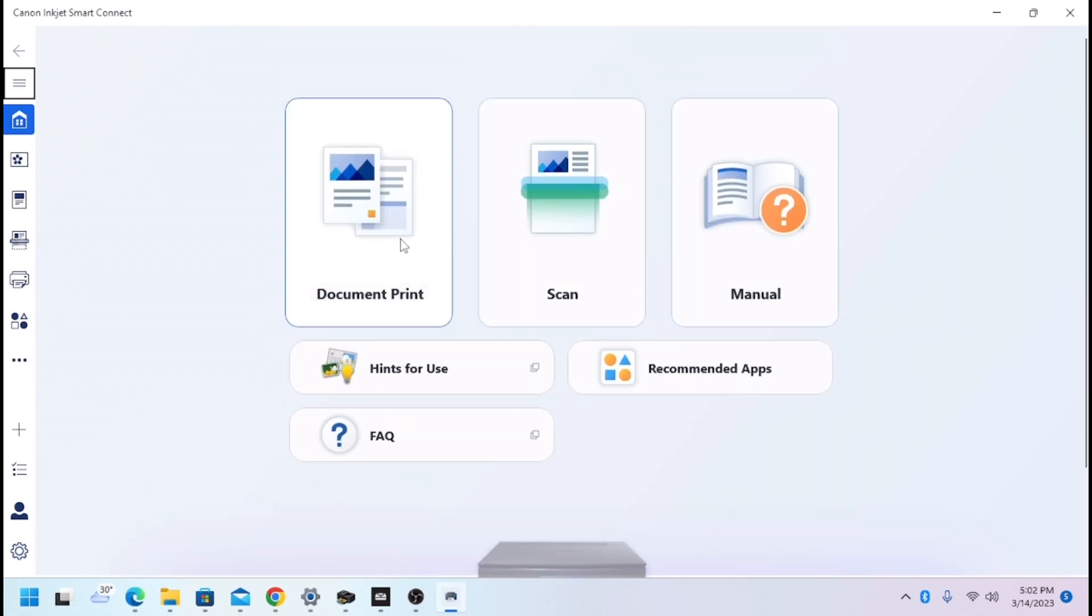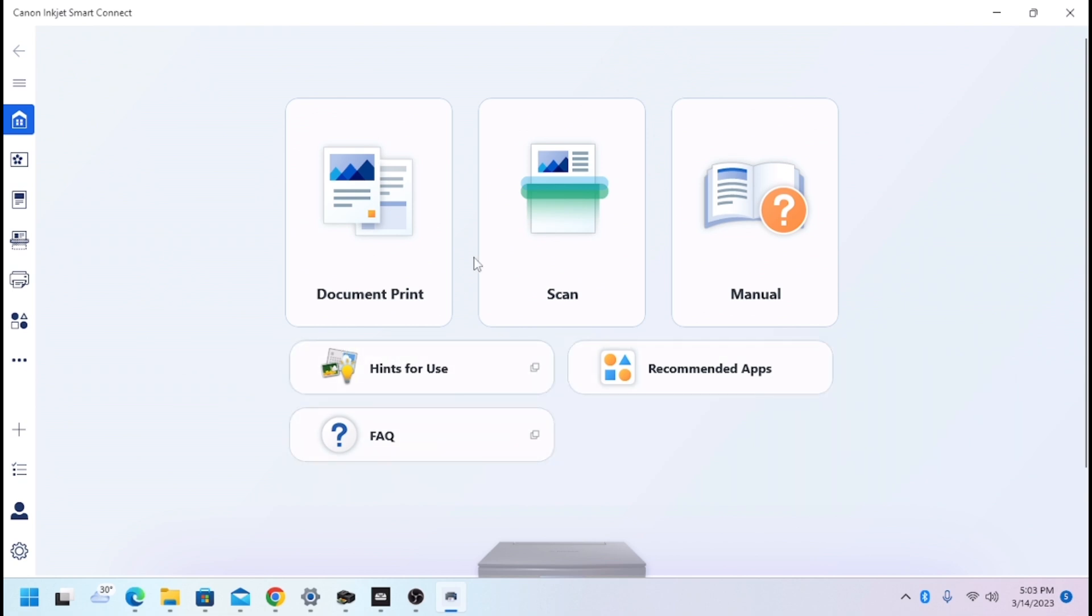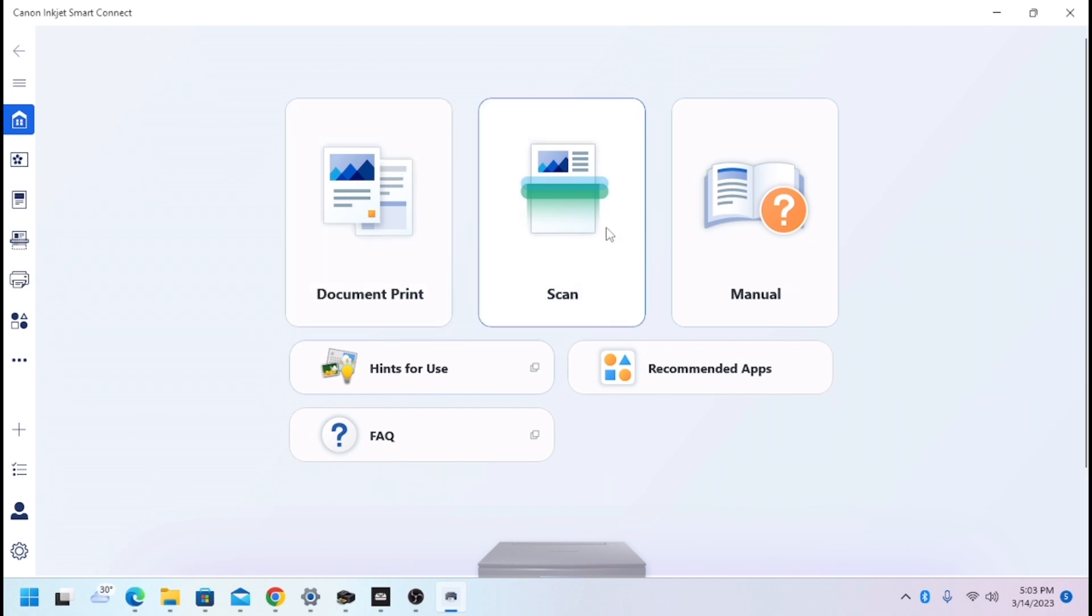All right. And then from here, you've got Document Printing, Scanning, Manual, User Hints. But anyway, now you have the software installed that will allow you to scan documents.